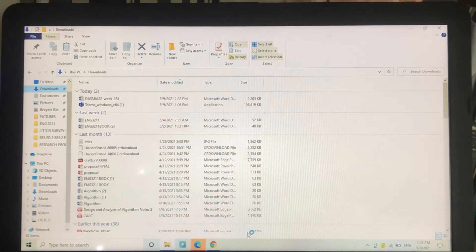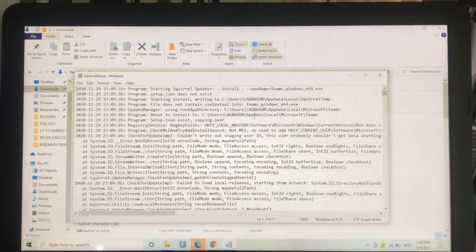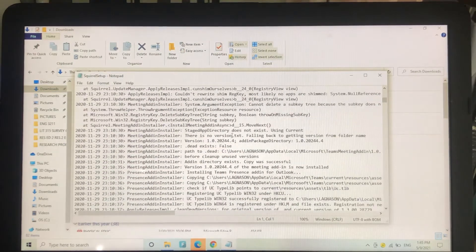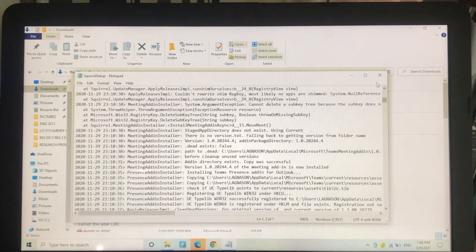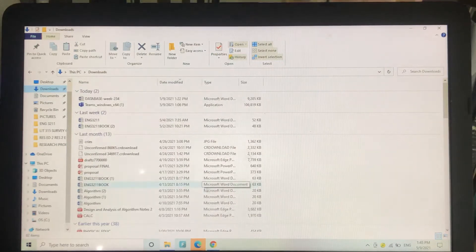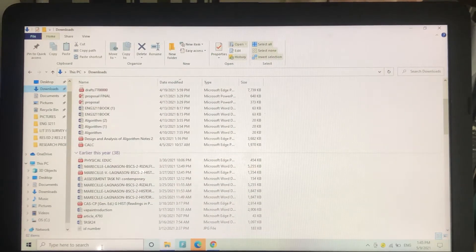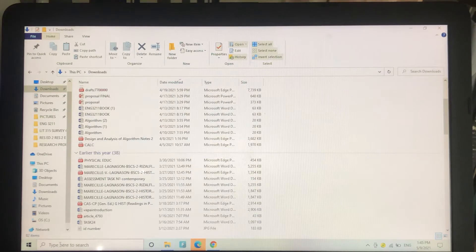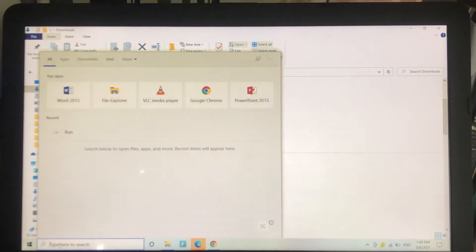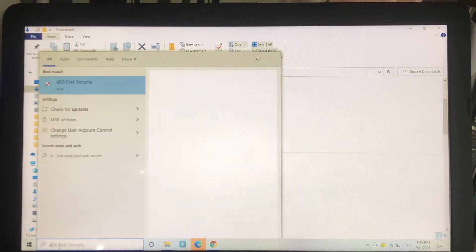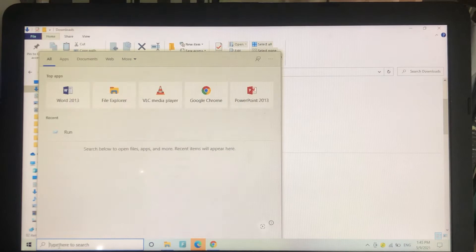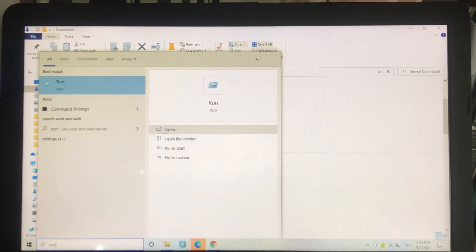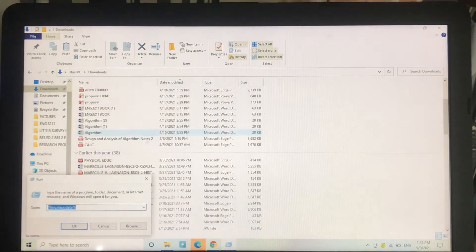What we're going to do to fix that is type Run, R-U-N, in the search bar and click open.